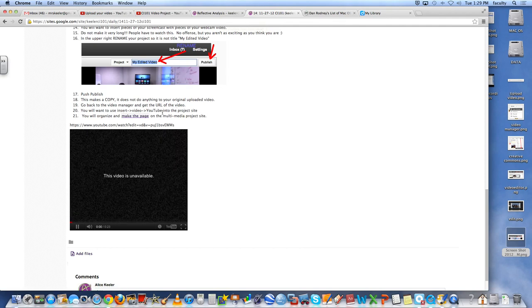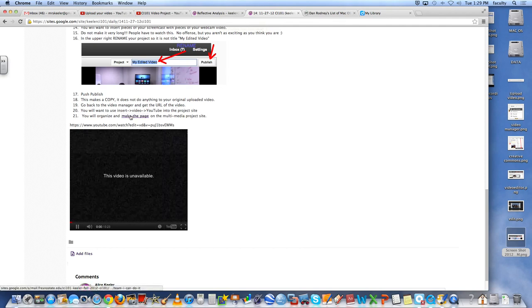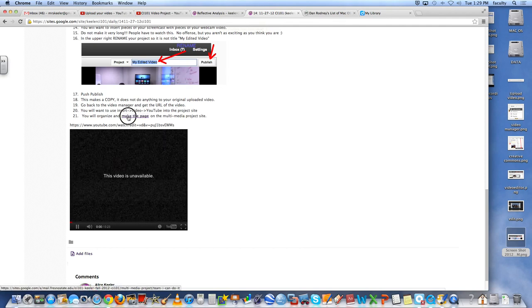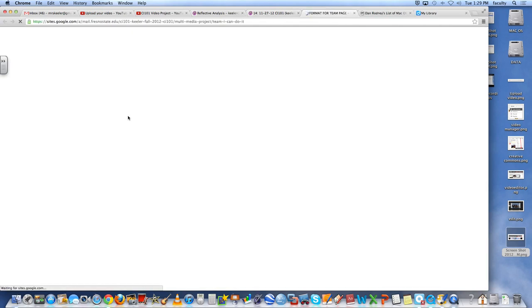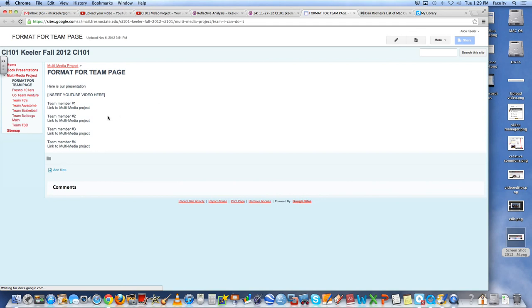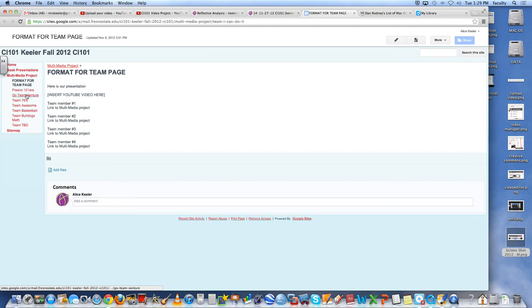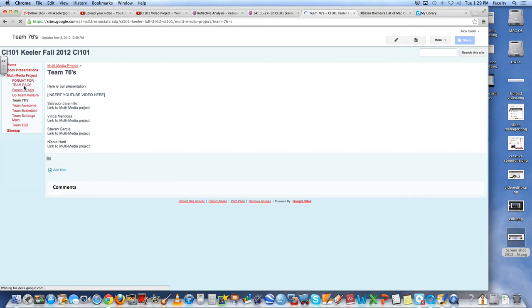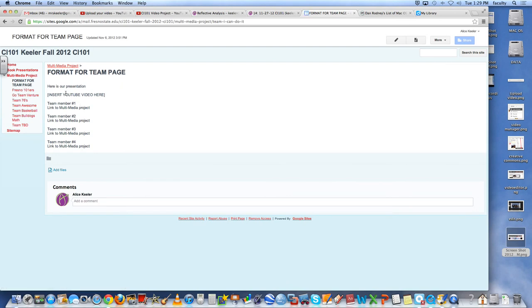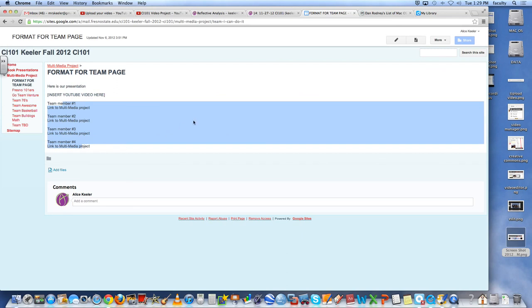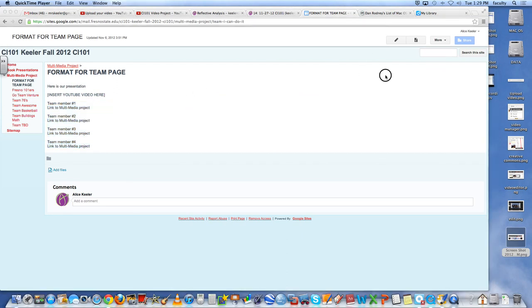The actual website you want to put it on though is here under make the page. And then each team should have a page where you would insert the video onto that page. And then each person in the team is linked to the project.